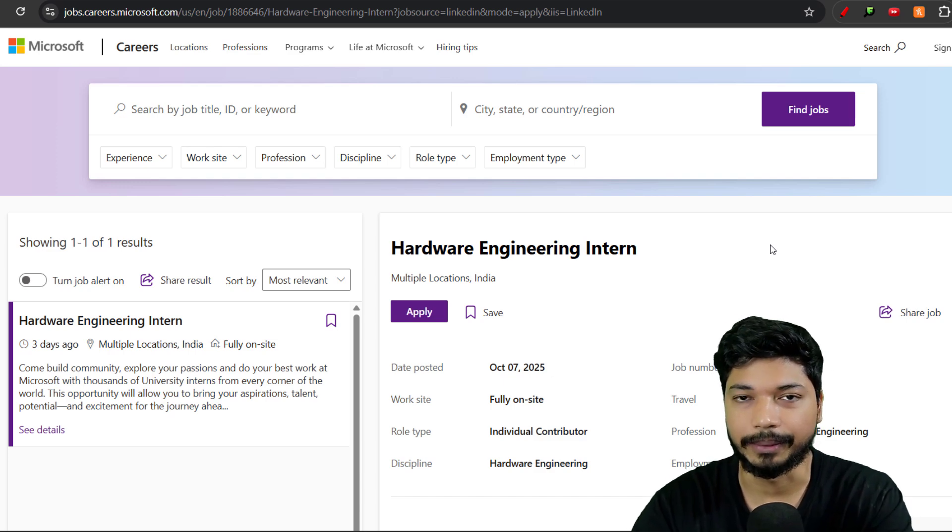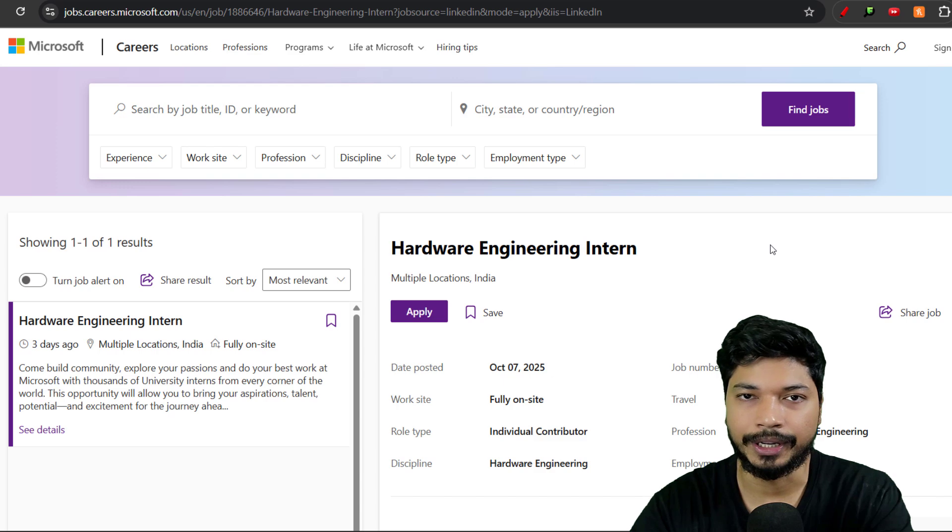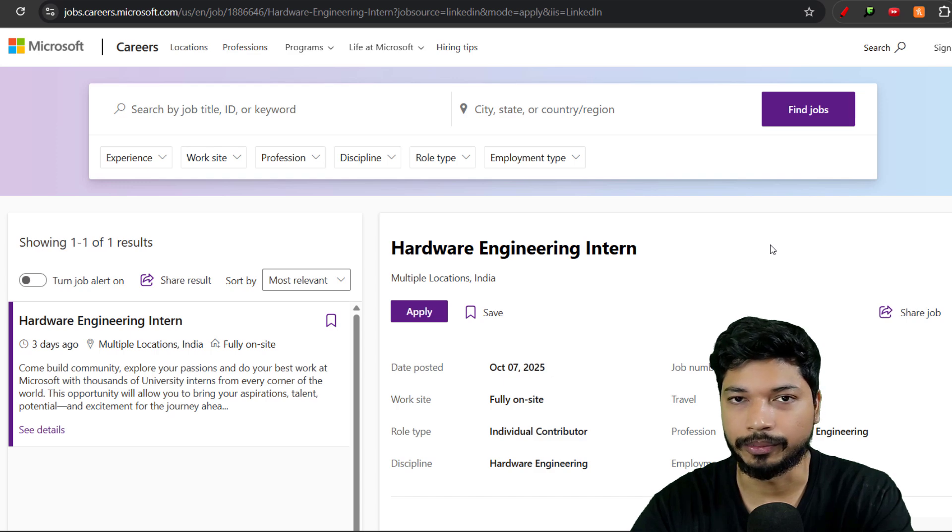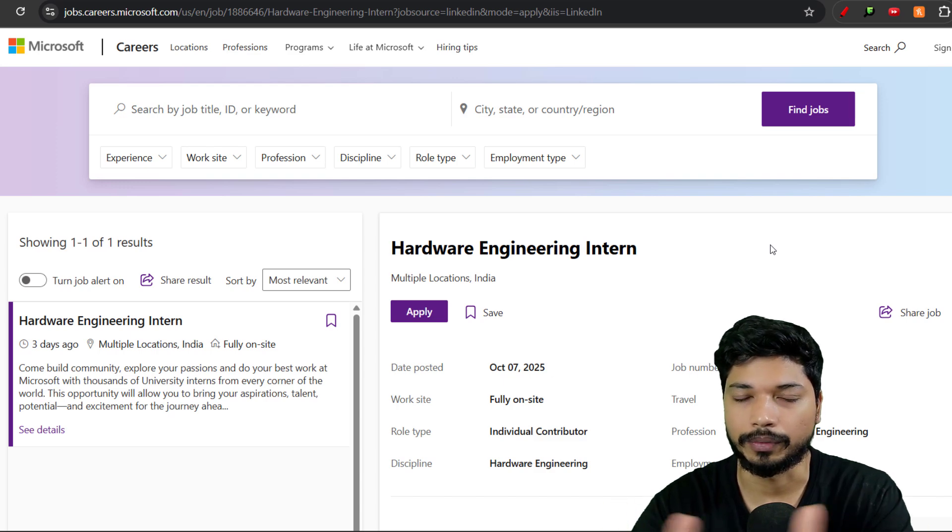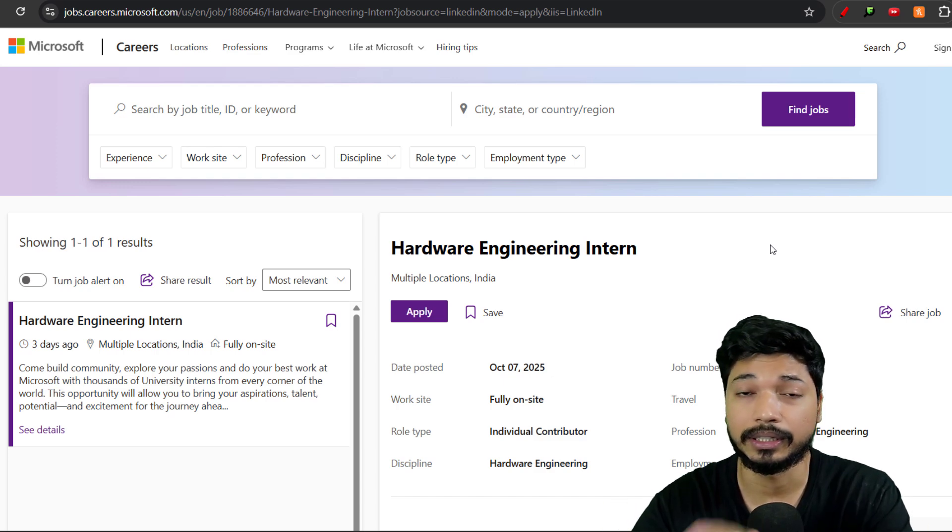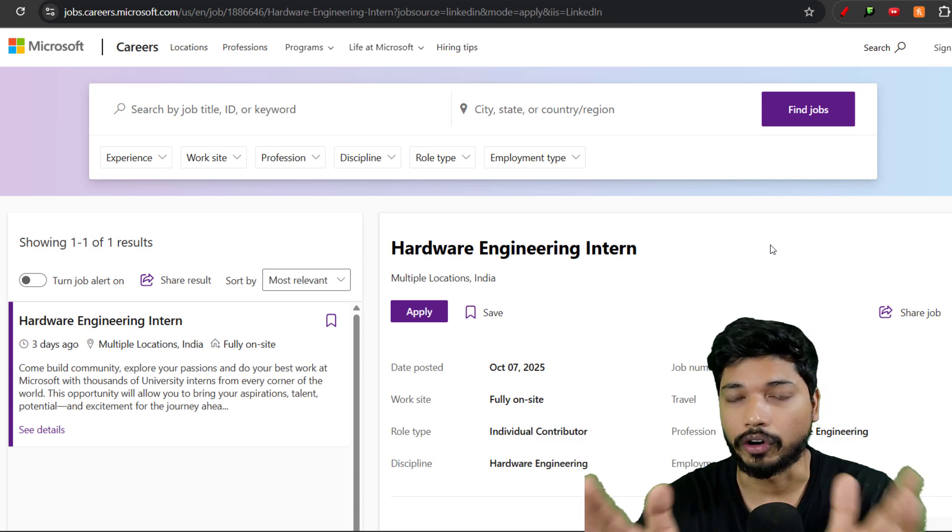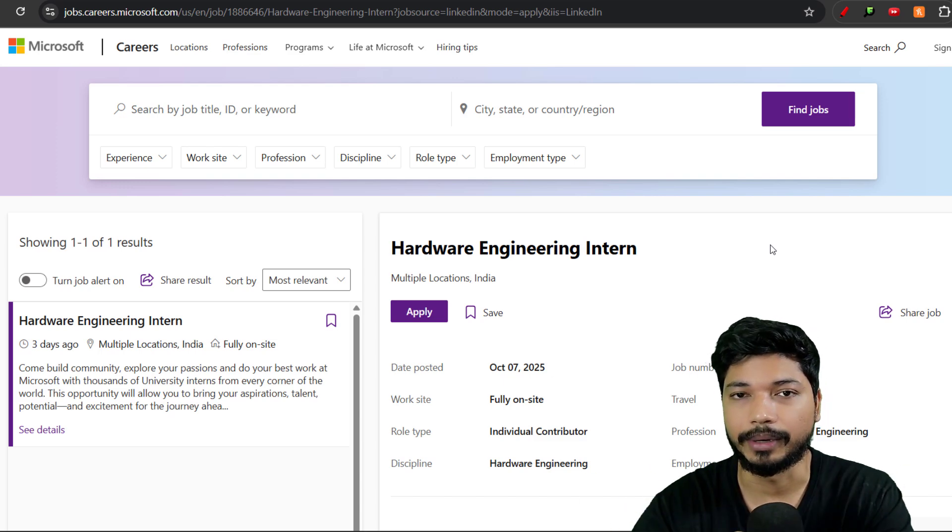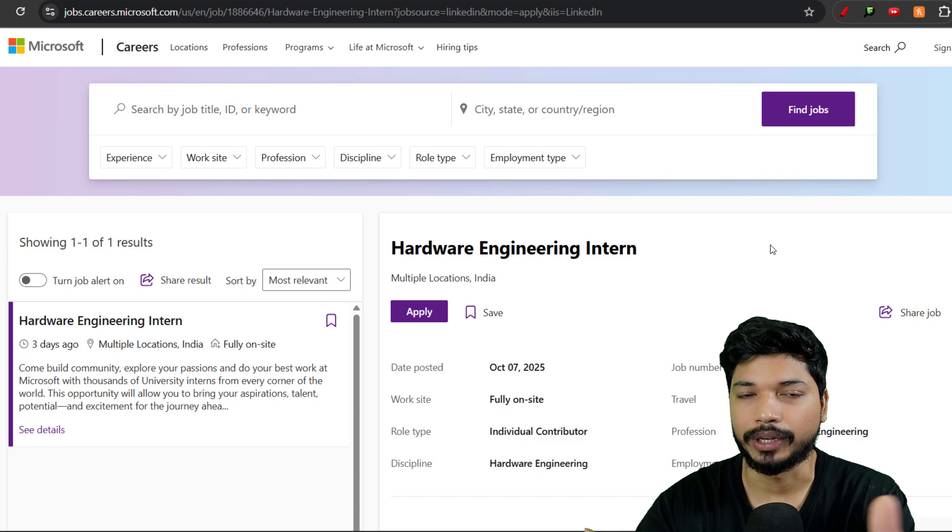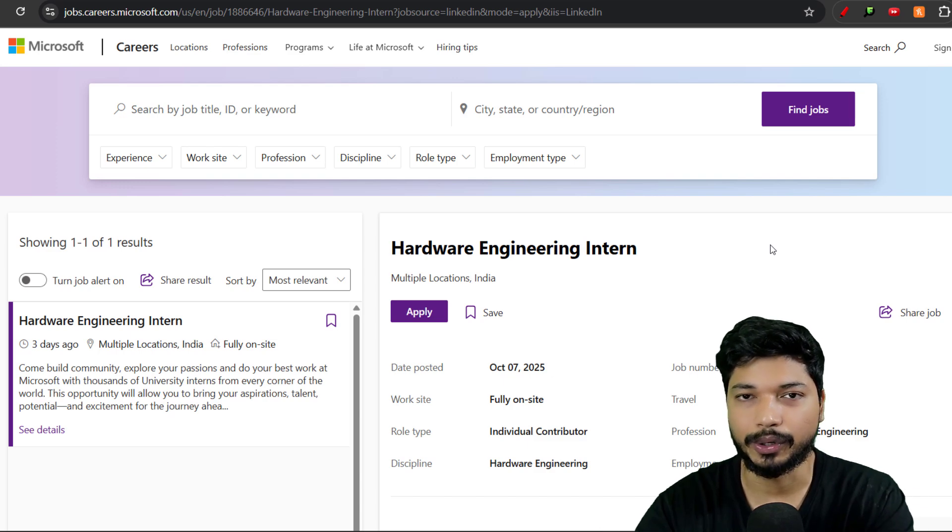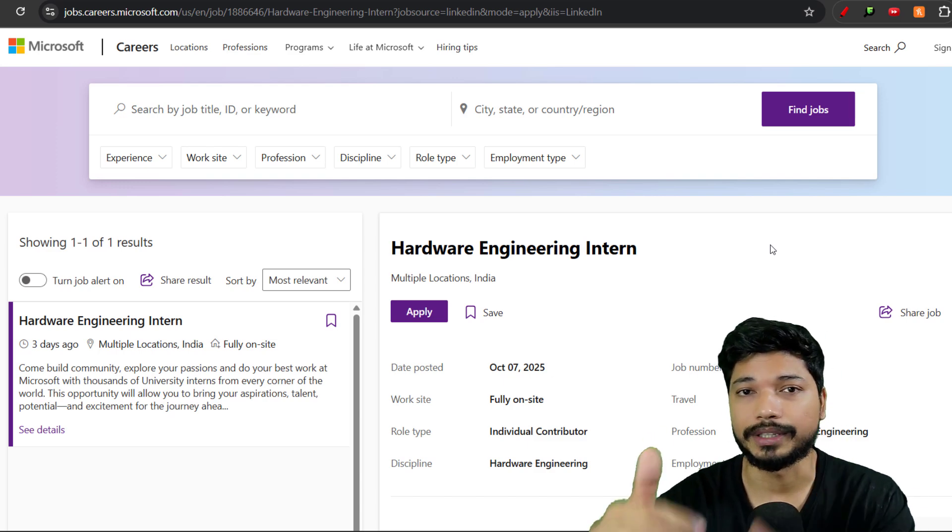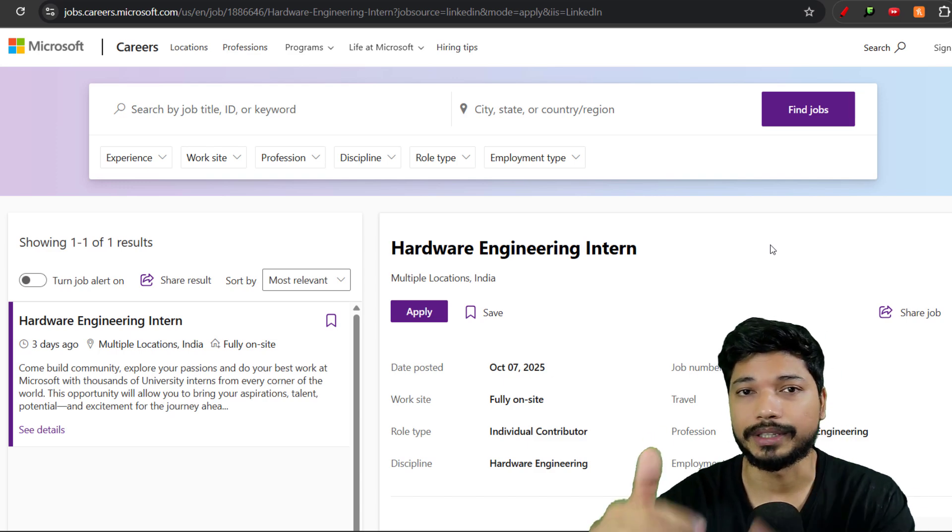If you need any help related to resume, you can always connect with me on a one-to-one resume building session. Link will be in the description. For cover letter, just comment 'cover letter' and I'll share you the link. For more updates, you can join our Telegram group. I'll see you in the next video. Till then, take care, stay safe, and keep applying for jobs. All the best, bye bye.